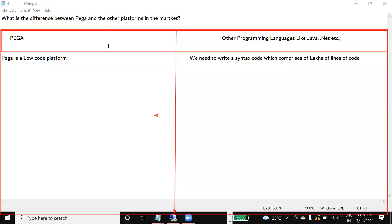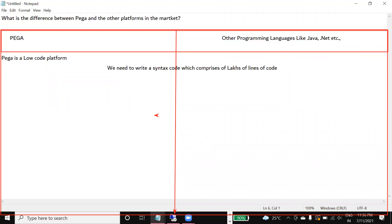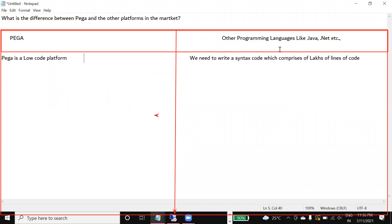So this is the first difference: Pega as a low-code platform generates fewer lines of code, whereas normal programming languages generate lakhs of lines of code.